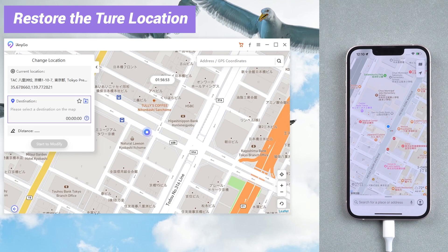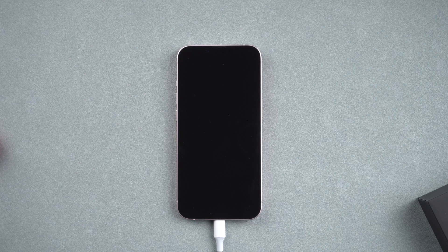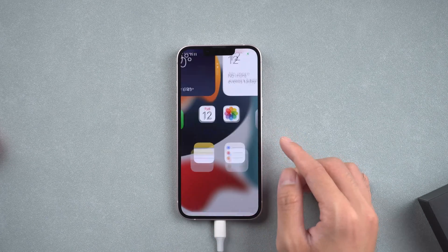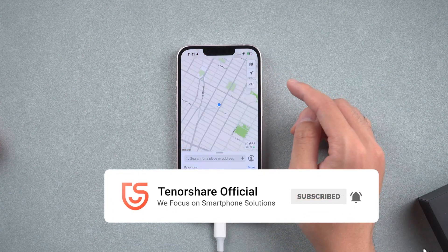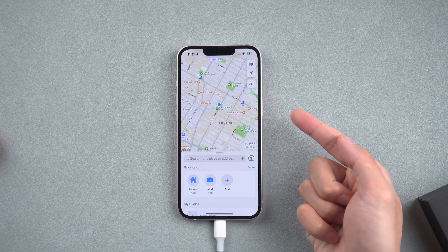If you want to get back to the real location, tap the icon on the lower right corner. Then your iPhone will restart and return to the real location on your device without data loss. That's it! For more tutorials, you can subscribe or go to tenorshare.com. Don't forget to share this video with your friends. See you in the next video.